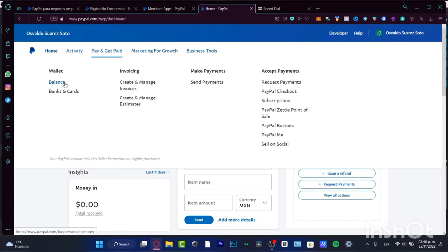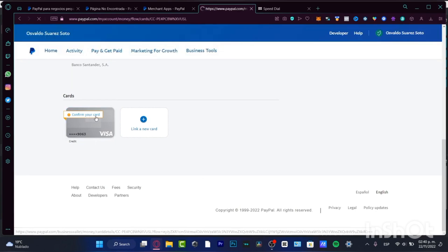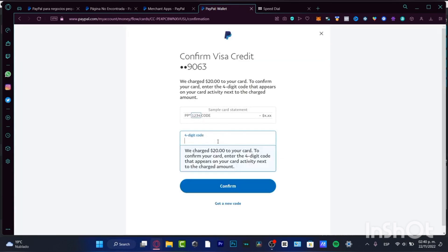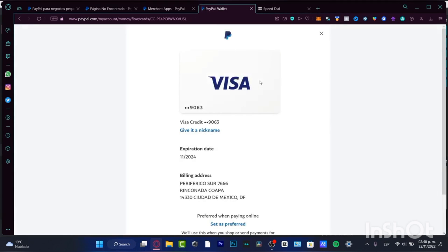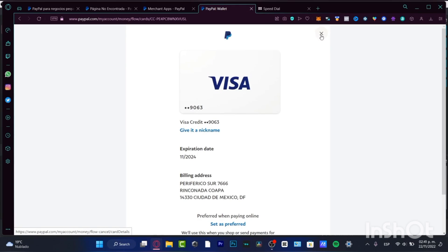I'll go into my Wallet, then into Bank and Cards. Once here, locate 'Confirm the Code' and go into 'Enter the code to confirm the card.' Provide the four-digit code — and my Visa credit card has been confirmed. I can choose to set it as preferred if I want all online charges to go through this credit card, but in my case I'll keep my PayPal balance as the primary. This has been set up correctly and we're good to go.